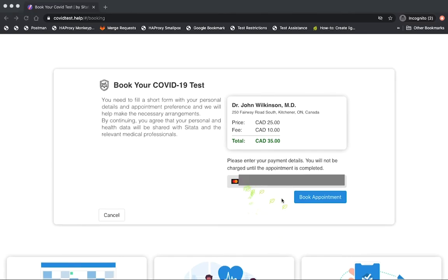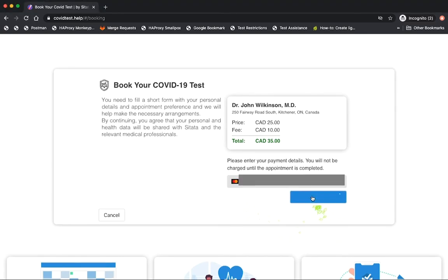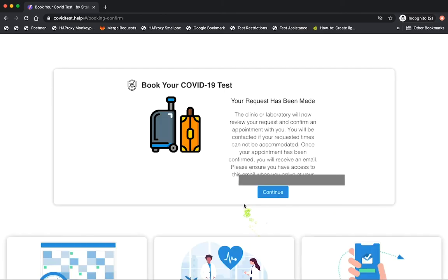In the last step, Citada collects payment information from the traveler. At this point, we don't actually charge the traveler, but instead we place a hold on the funds on the card. Your clinic will also be notified by Citada by email.